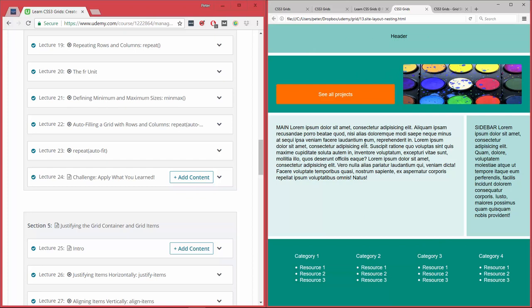So this whole layout here again is used or created using CSS grids. And then this here is actually also a grid with just one row and two columns. So this is a very easy way also to use this and to use nested layouts.